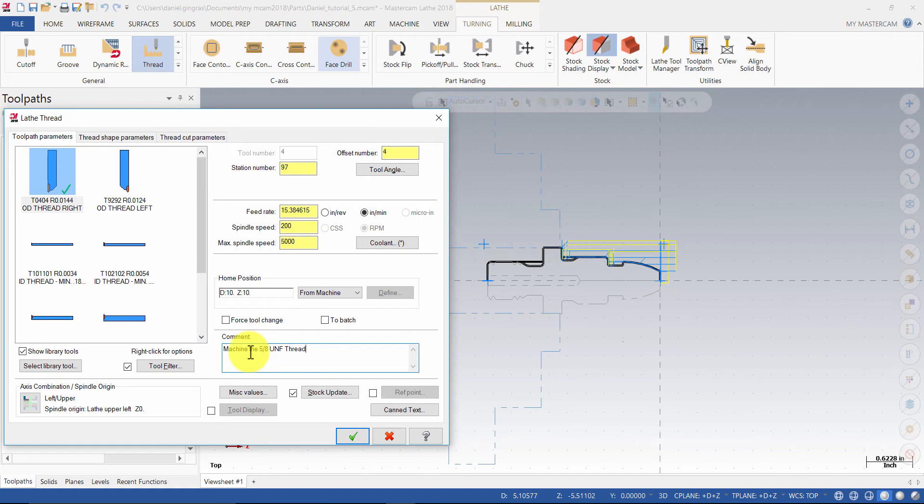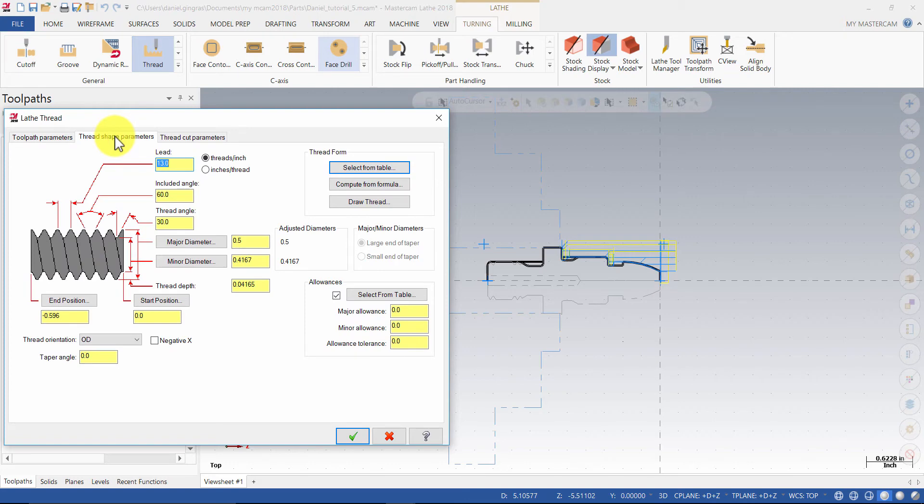Next, select Thread shape parameters. Then, click on Select from table.